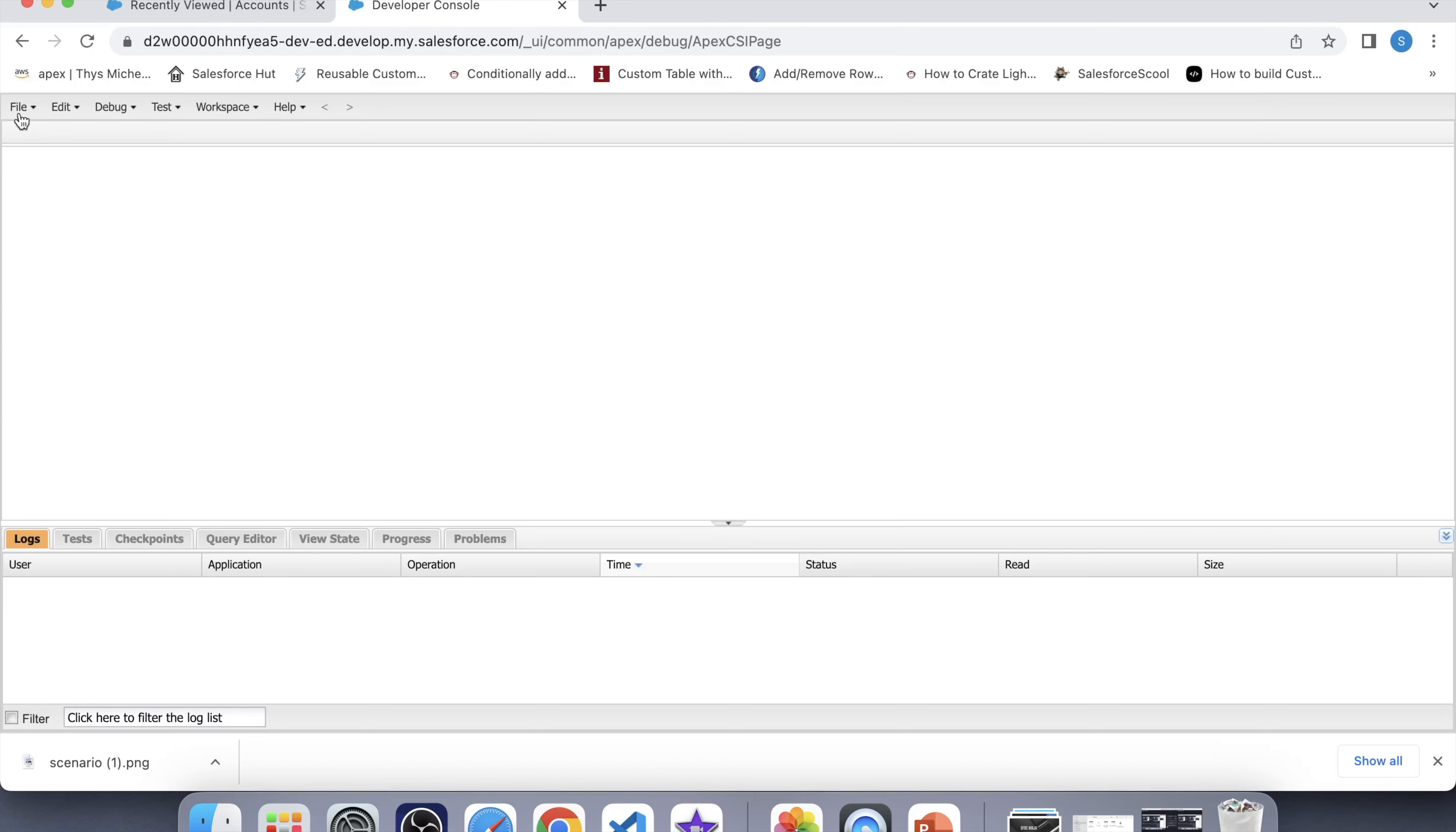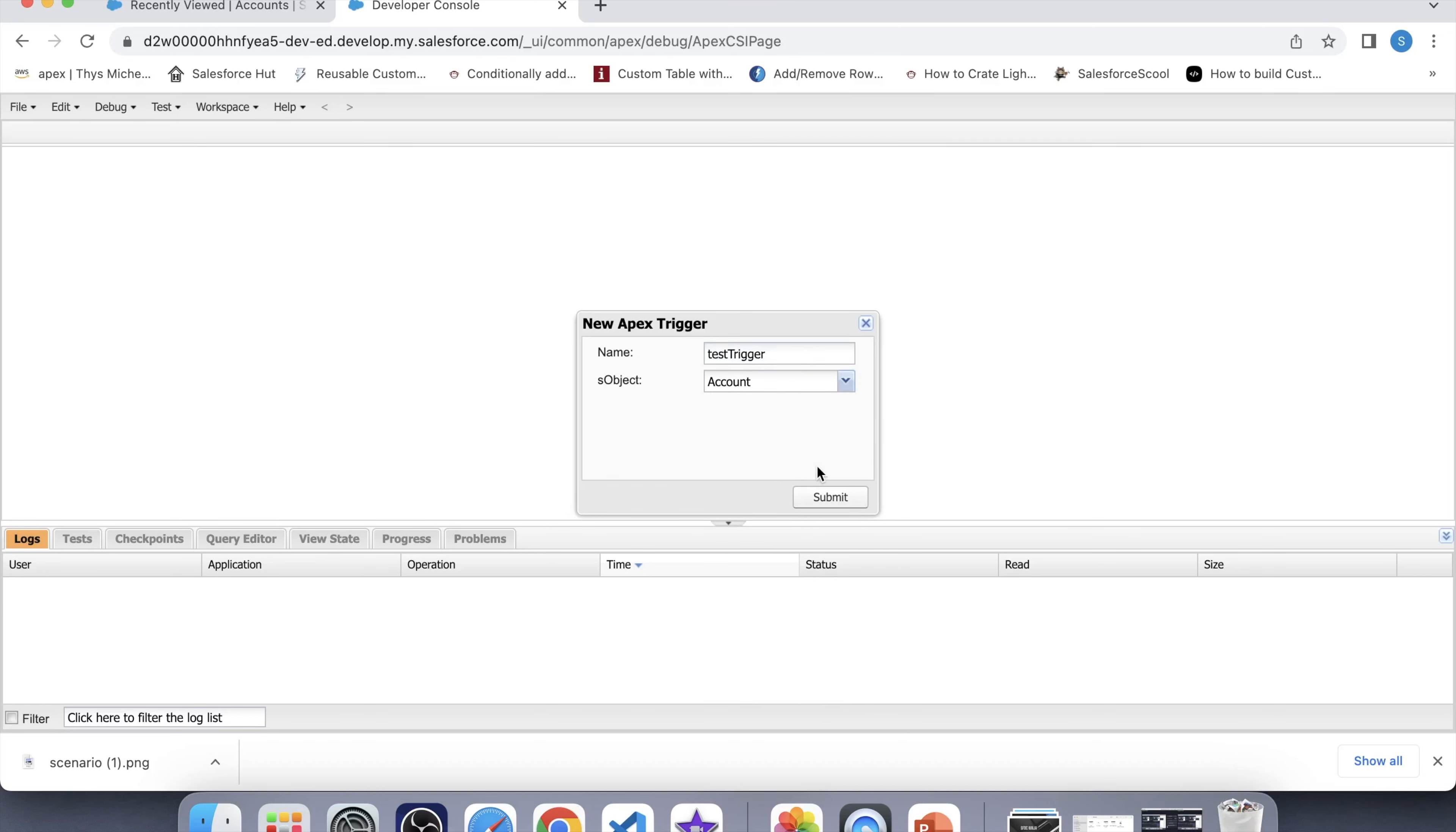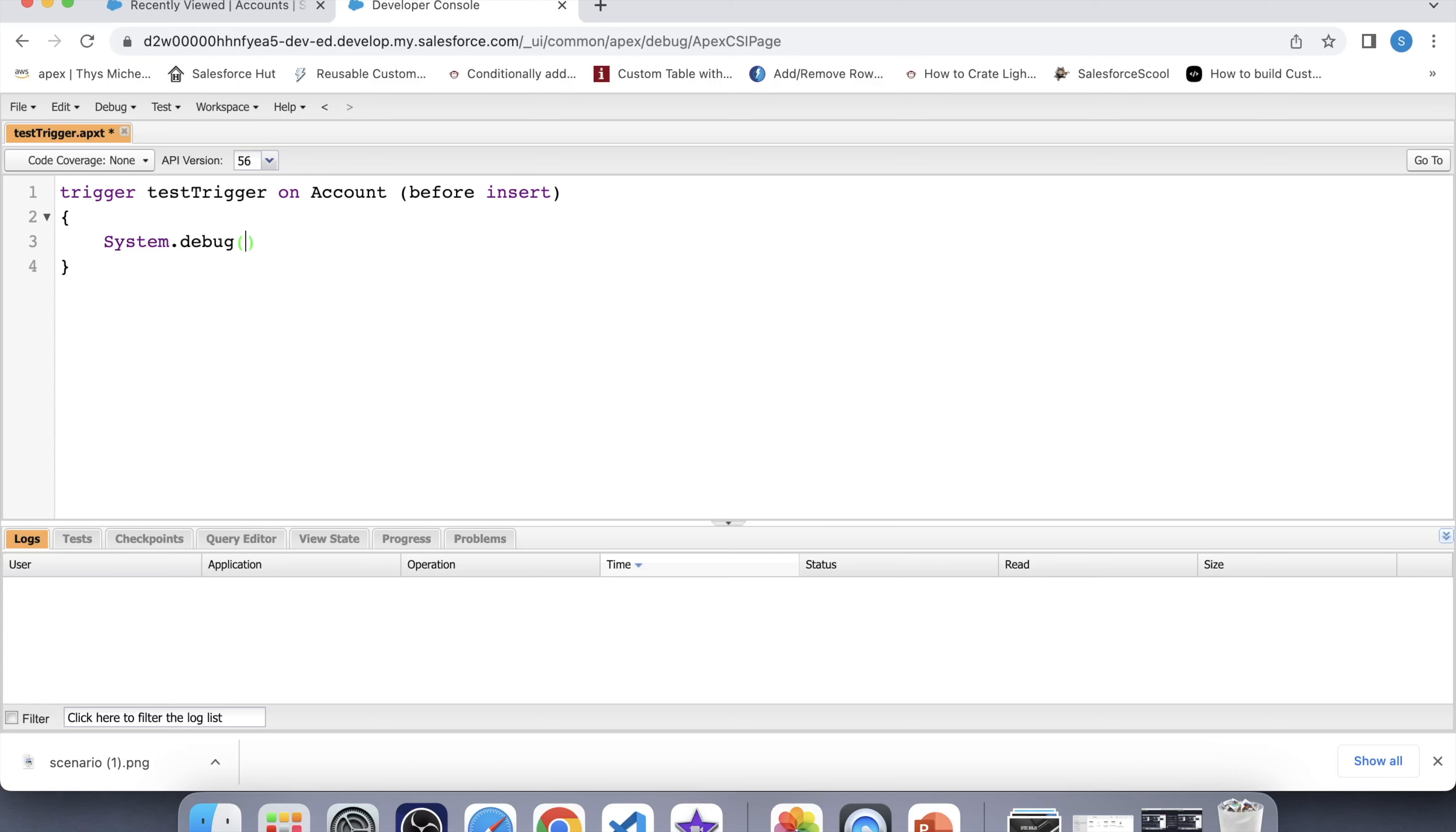Let's create a trigger on account object. Name it Test trigger. For object we will select account. Click on submit. Now let's add a system.debug. Set before insert event.